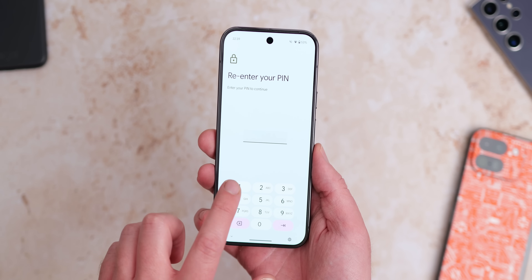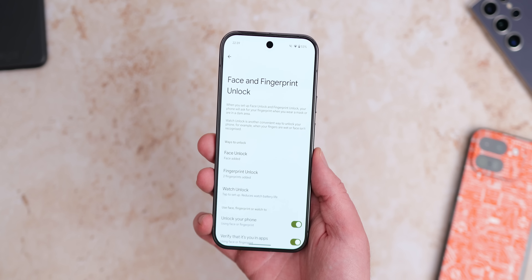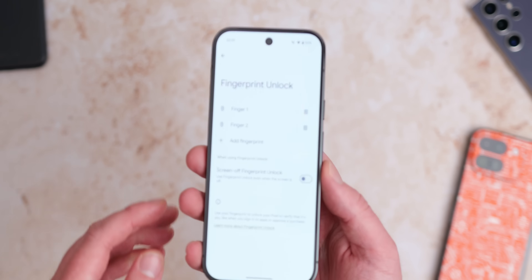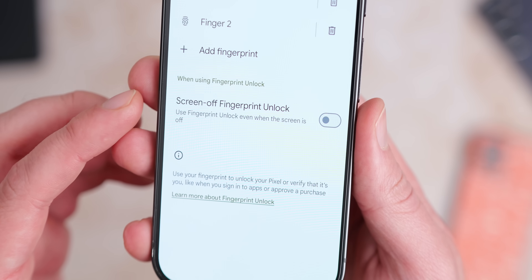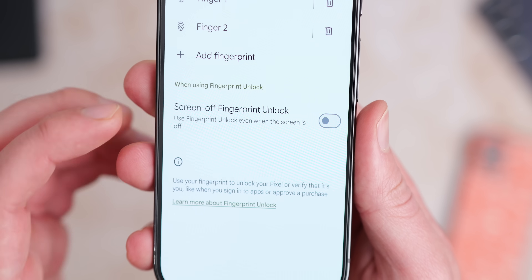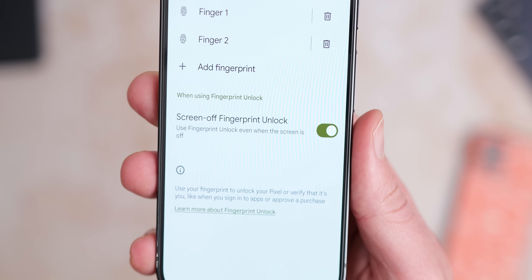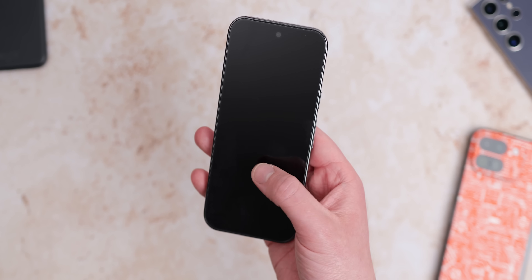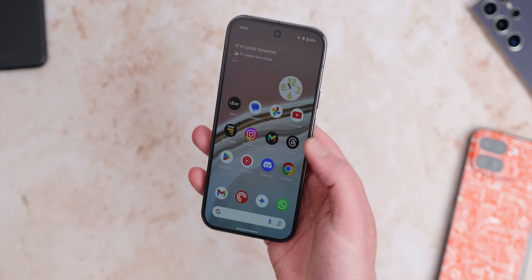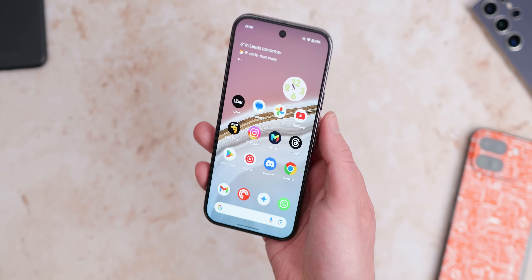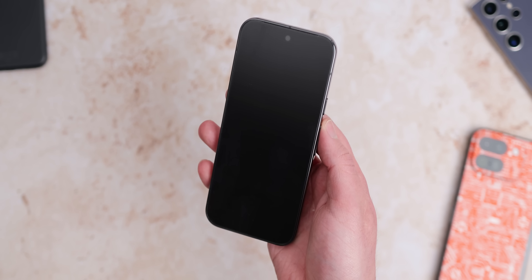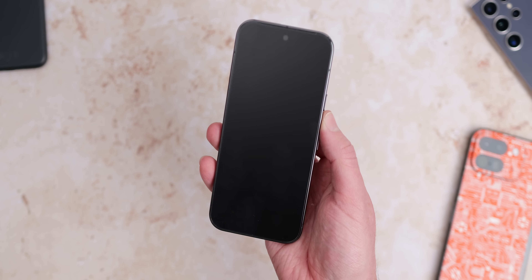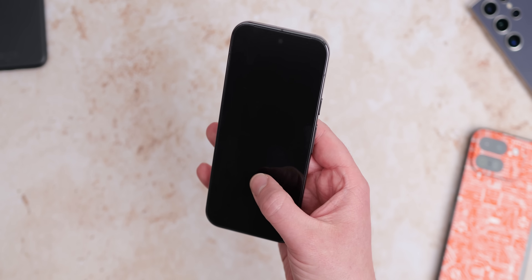One important inclusion for security — due to the fact that the Pixel 9 series has an ultrasonic fingerprint scanner — is the ability to enable screen-off fingerprint unlock with Android 16 Developer Preview 2. This is brand new and means you don't need to turn the screen on to unlock your device if you have a fingerprint lock enabled. It works in all kinds of scenarios and in our testing it seems to work really nicely. This is something Samsung phones have had for a long time already.